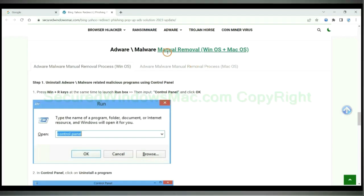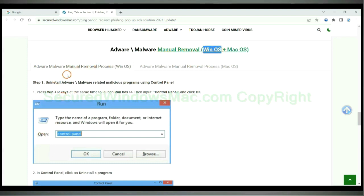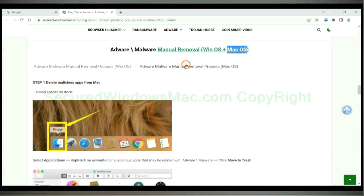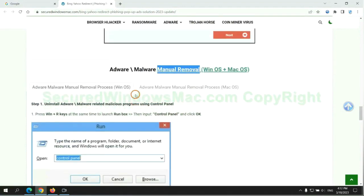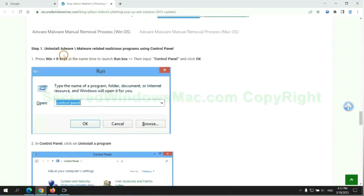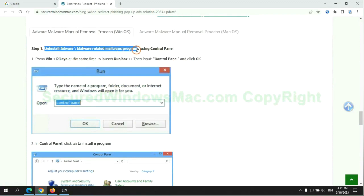If you prefer trying manual removal, follow steps below. Windows user read the first tab. Mac user read the second tab. Now let me show you how to do it. First step: uninstall malicious programs related with the virus.